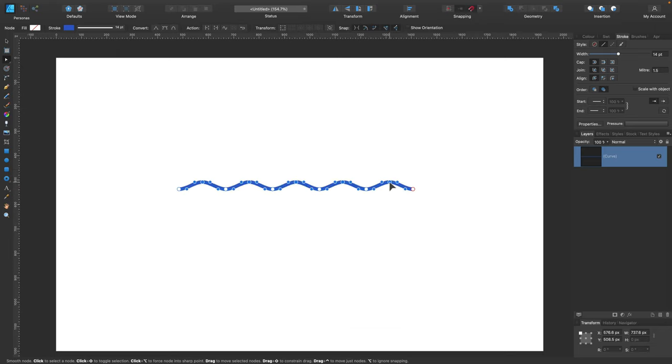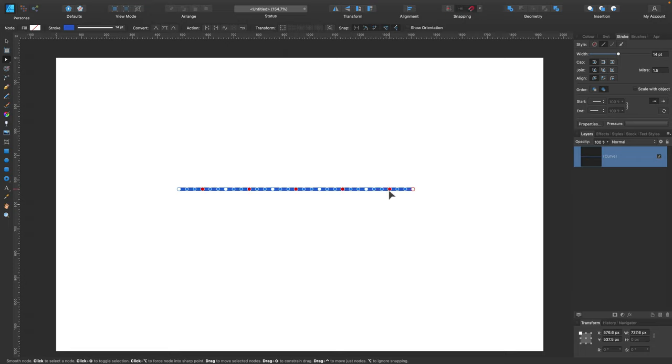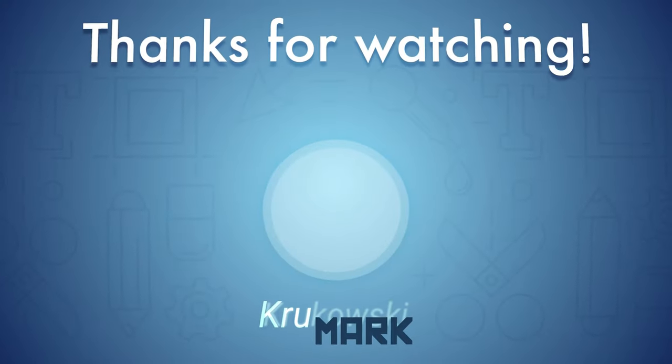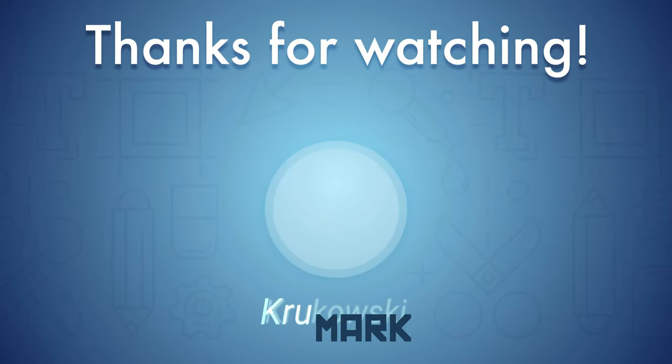Alright, so that's the easiest and the fastest way I know for the wavy line in Affinity Designer. Hope this tutorial was helpful. Remember I got more videos about Affinity Designer and I hope I will see you in my next tutorial. Bye!